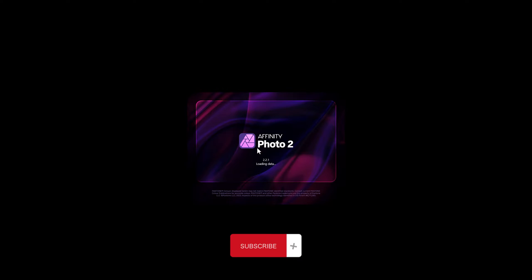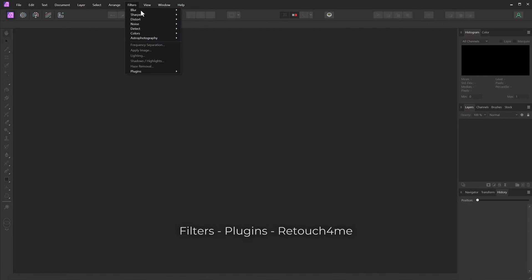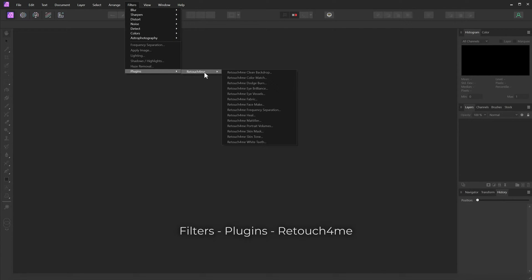You should now see a list of plugins and filters. Plugins, Retouch For Me.